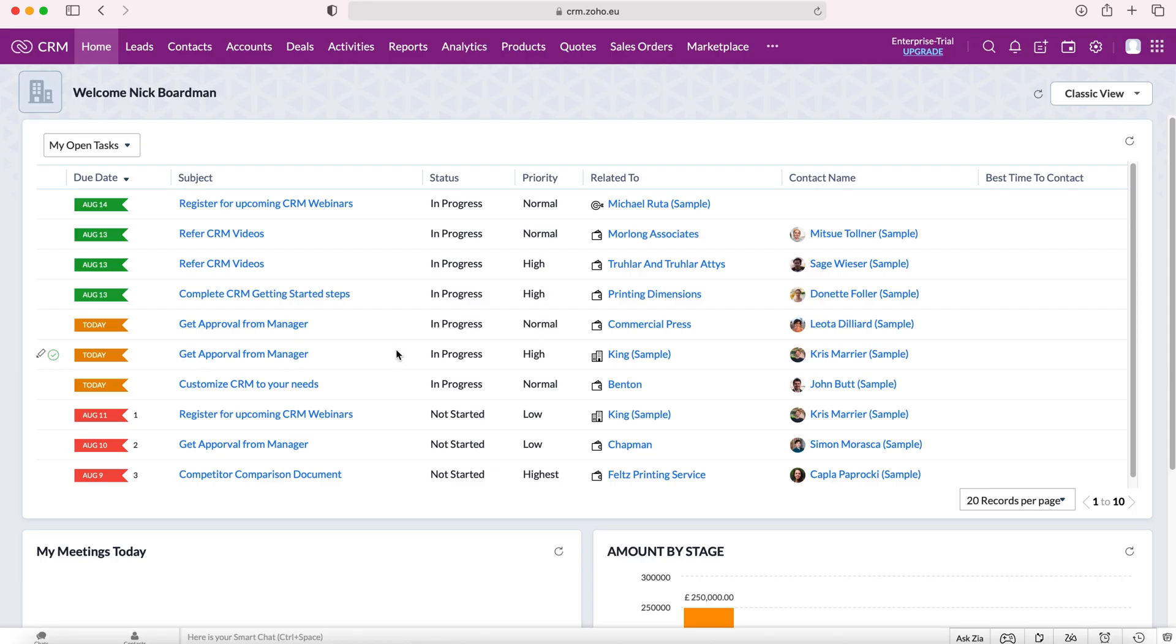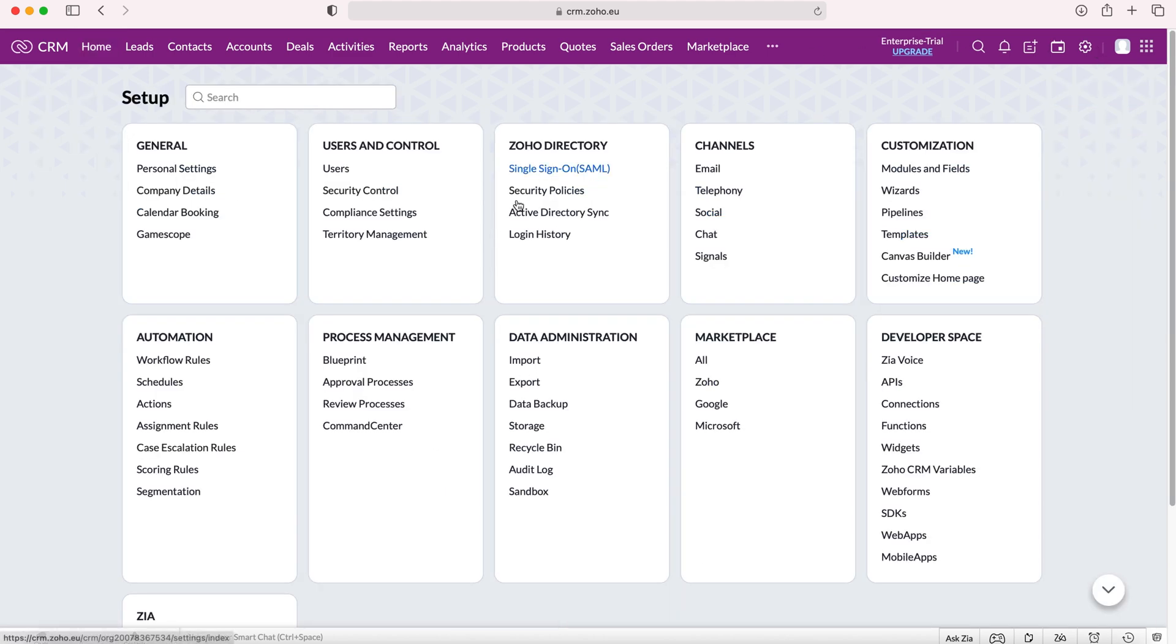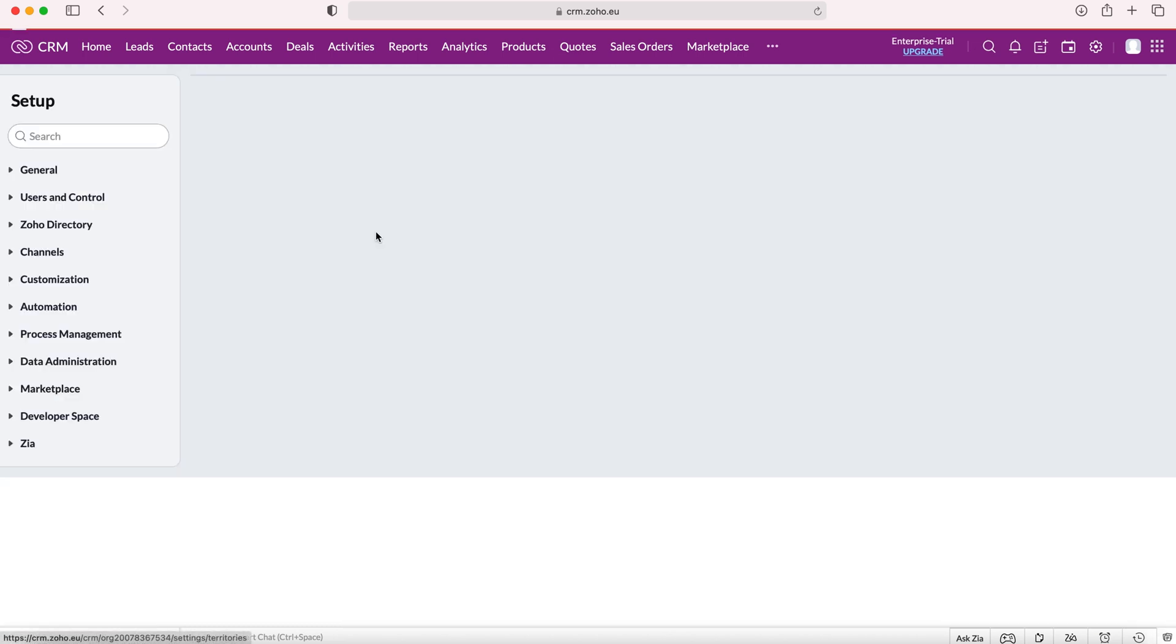Once you log into your Zoho CRM system, you'll come to the home screen. From here you want to go to the cog in the top right-hand corner, but do ensure you have administrative permissions. Go to the cog, then from here go to users and control, and then to territory management.